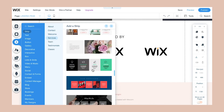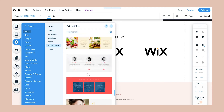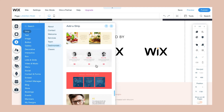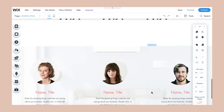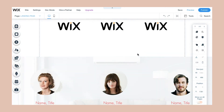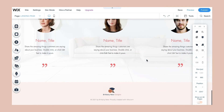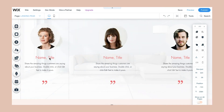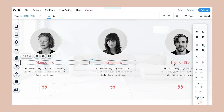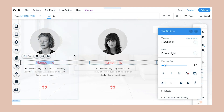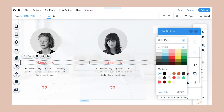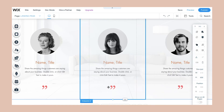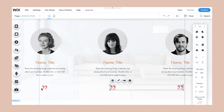Another form of social proof is testimonials, and Wix has a strip that's perfect for putting testimonials. All you have to do is drop the strip in, modify the colors and fonts as they pertain to your branding, write the names of the clients you have testimonials for, and modify the text and photos of those clients.